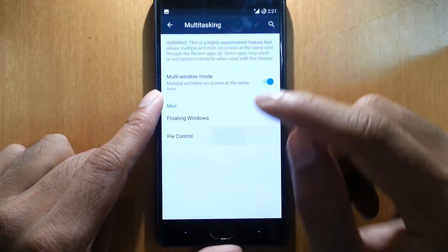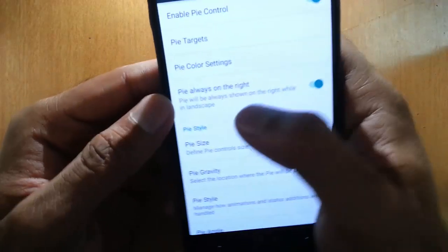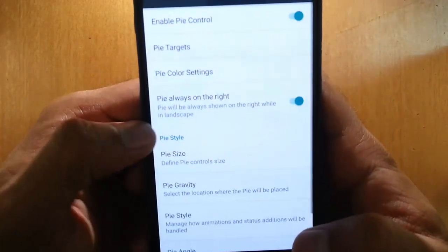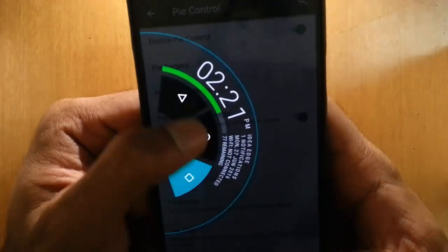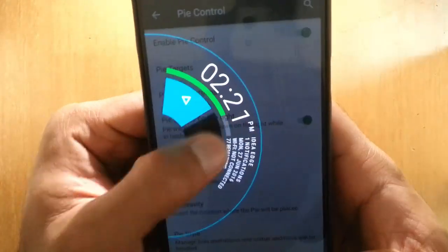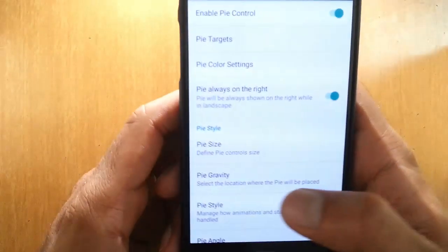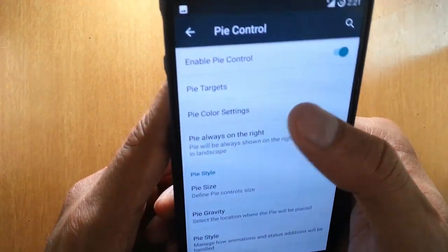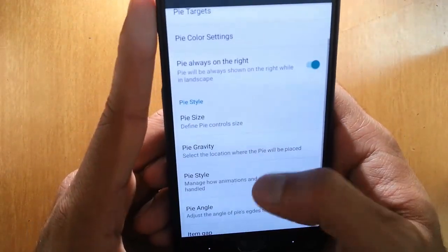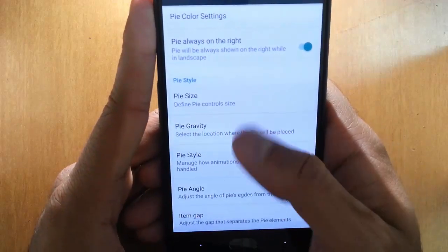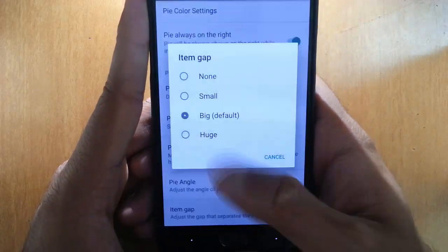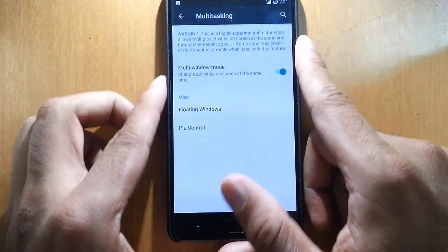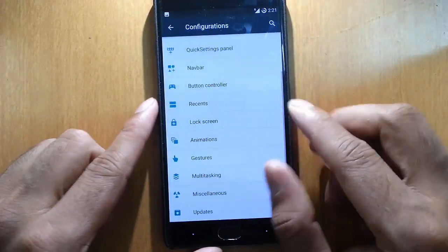We have pipe control and you can customize all the aspects of the pipe control as well. So this is the pipe control actually. We can customize everything - we can add color, we can change targets, we can change size, gravity, style, icon item gap. Everything we can customize for the pipe control also.